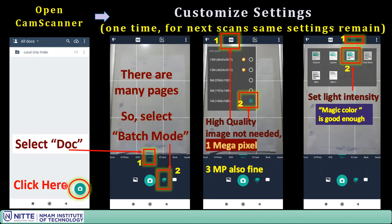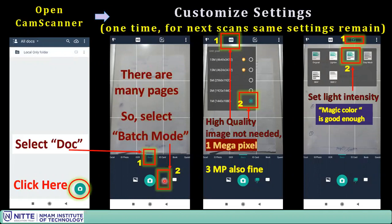Open the CamScanner app. When you open it, click the camera icon. You will get the camera window. First select 'Docs' for your document type. Then we are going to use batch mode, which allows multiple pages. If you are scanning only one page use the single-page option; for more than one page, use batch mode.